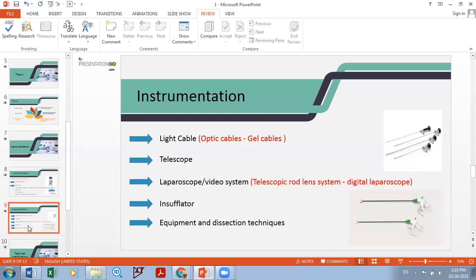For the light cable, there are two types of technology: optical light cable and gel cable. The optical light cable is the more common type. The maintenance cost of the optical cable is less than that of the gel cable. Also, the gel cable can generate heat before the metal shield of the cable.